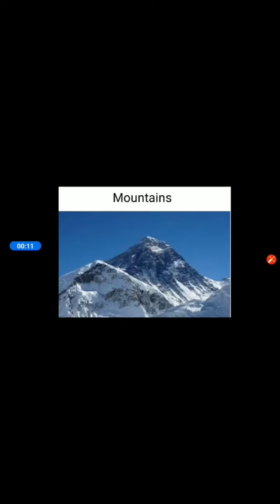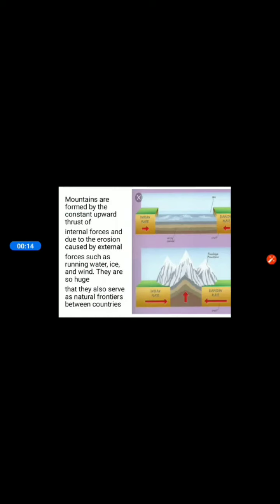We will begin with mountains. Let us learn how the mountains were formed. Mountains are formed by the constant upward thrust of internal forces and due to erosion. Erosion means the gradual destruction or wearing away of something. These mountains were formed by internal forces and due to erosion caused by external forces such as running water, ice, and wind.